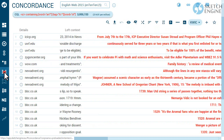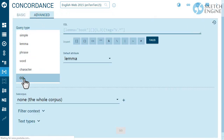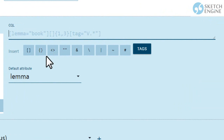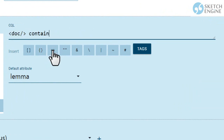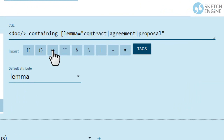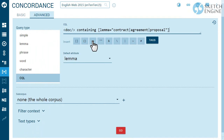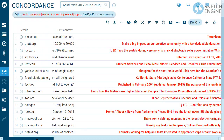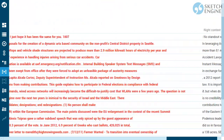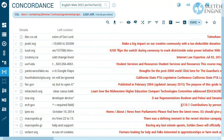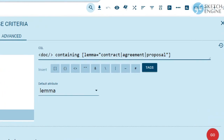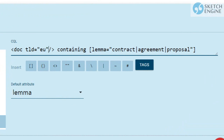This will find all documents which contain the word CONTRACT, AGREEMENT or PROPOSAL. Only the first 100 tokens of each document will be shown as the result. If your corpus contains metadata, you can use them with the structure. This will look for words CONTRACT, AGREEMENT or PROPOSAL but only in documents downloaded from the European domain. Be careful about where you place the slash.